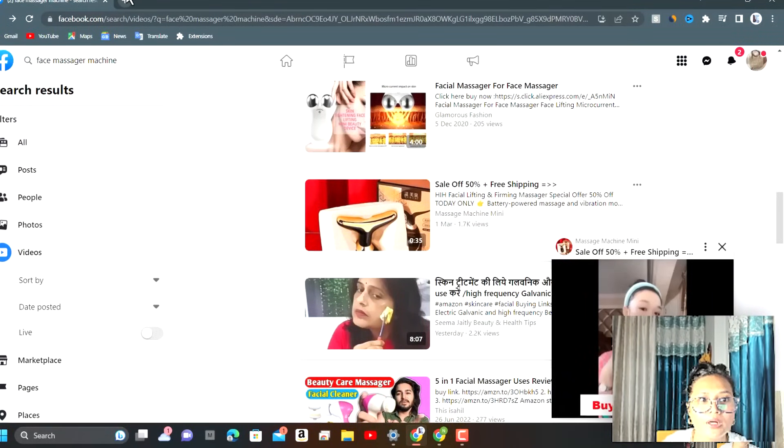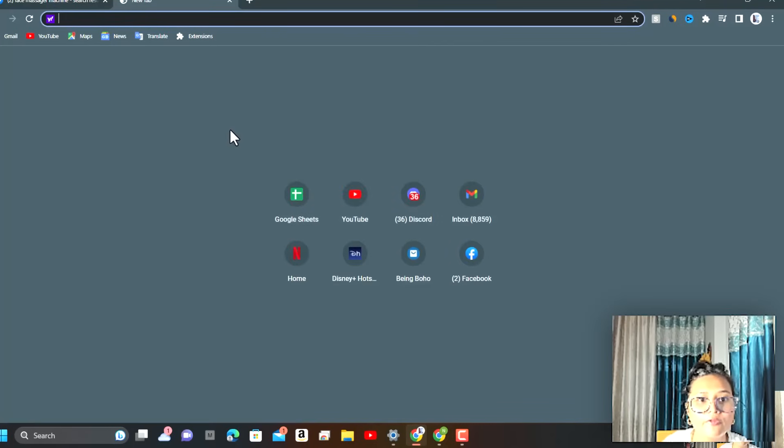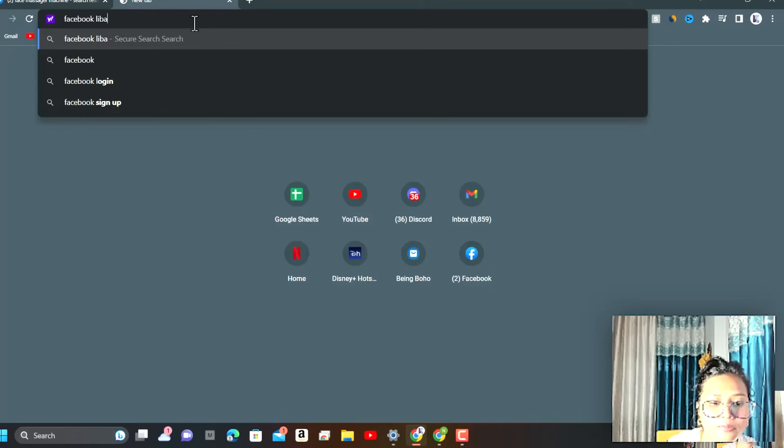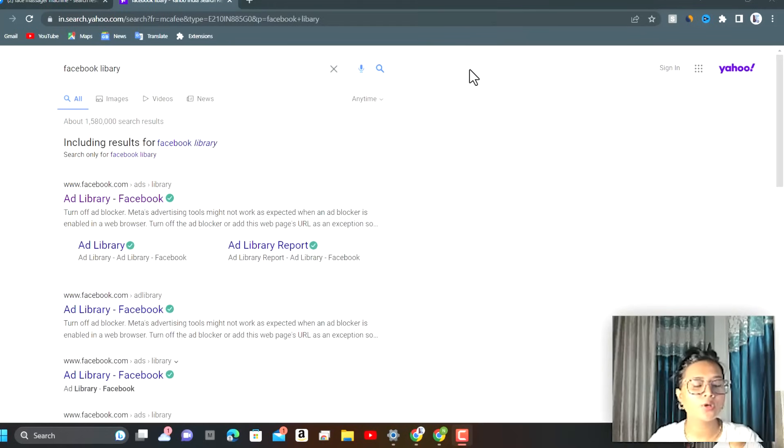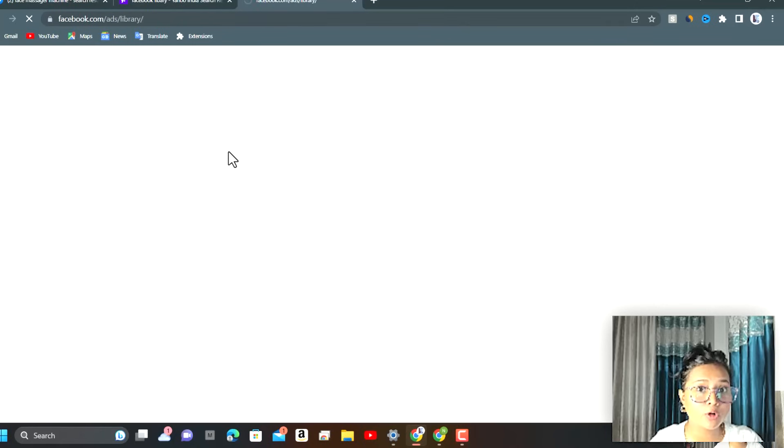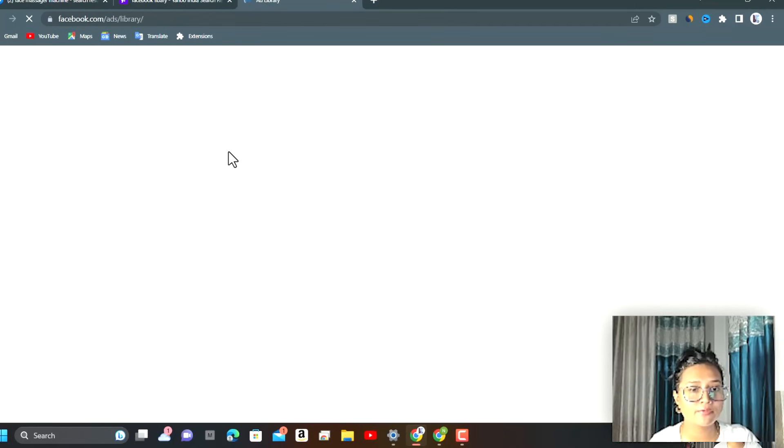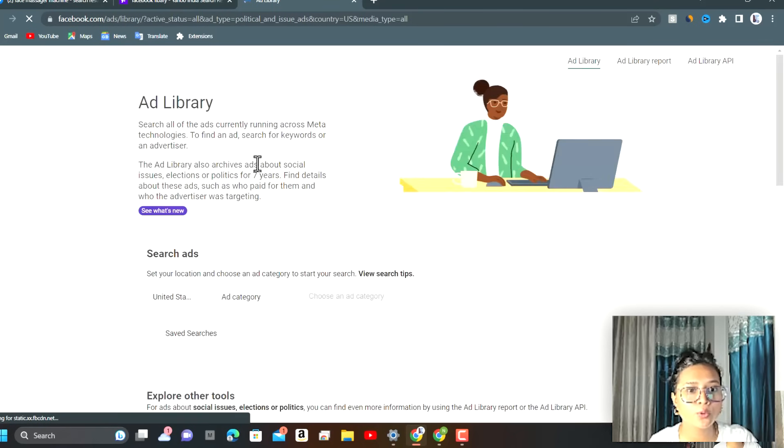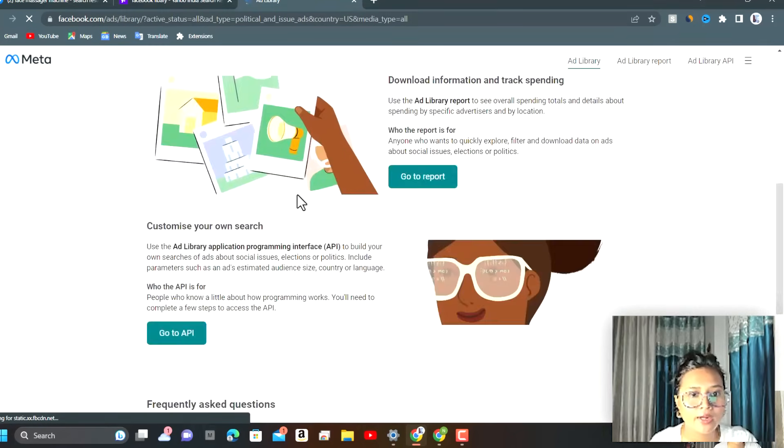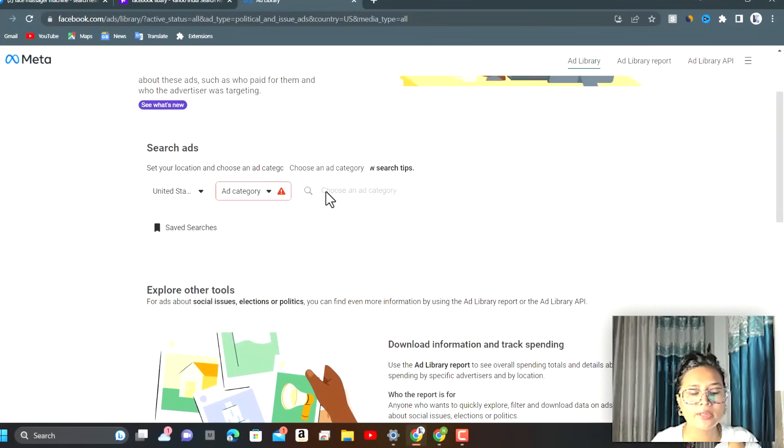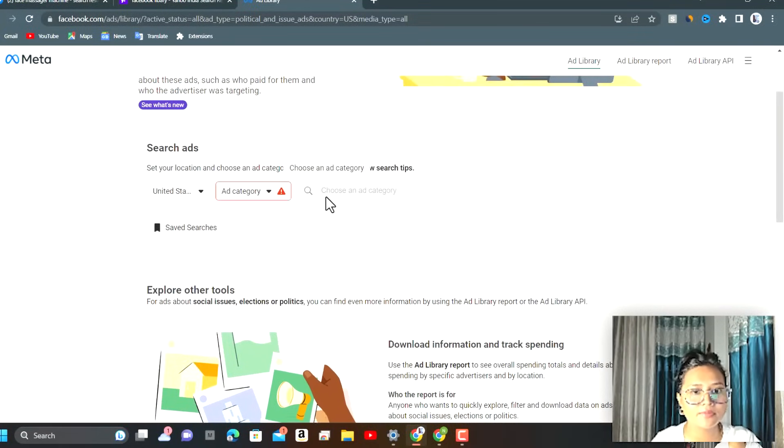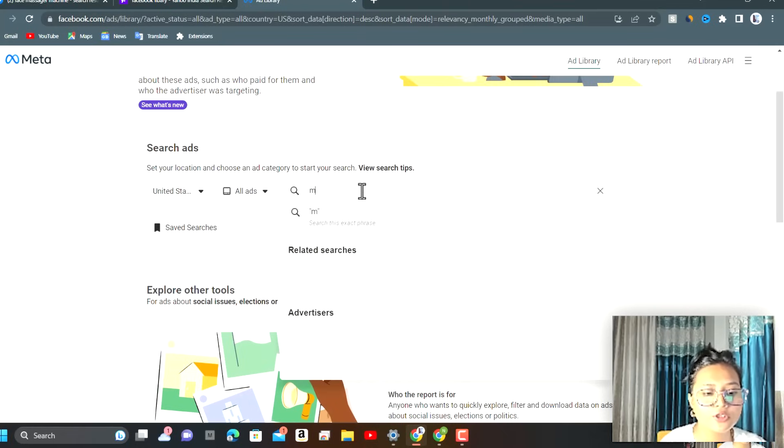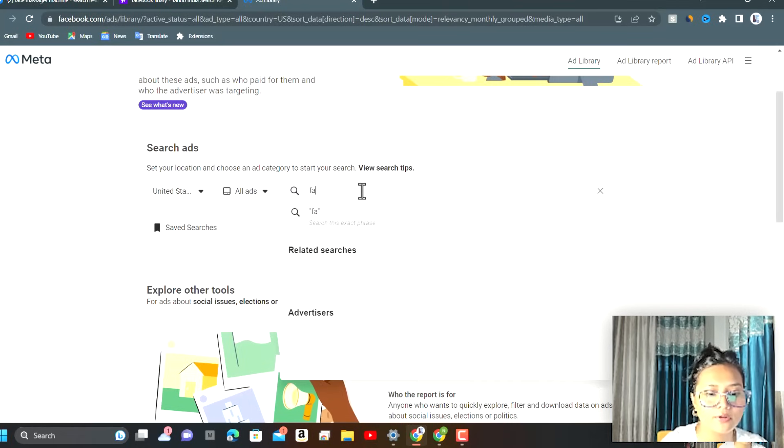We are going to open Facebook Library on Google. Now I'm going to open up Facebook Ad Library page and we will look out for the same massager that I have seen in my Facebook. We will try if there are someone who are running the same ads and we can copy their ad creatives as well. We will search face massager over here.